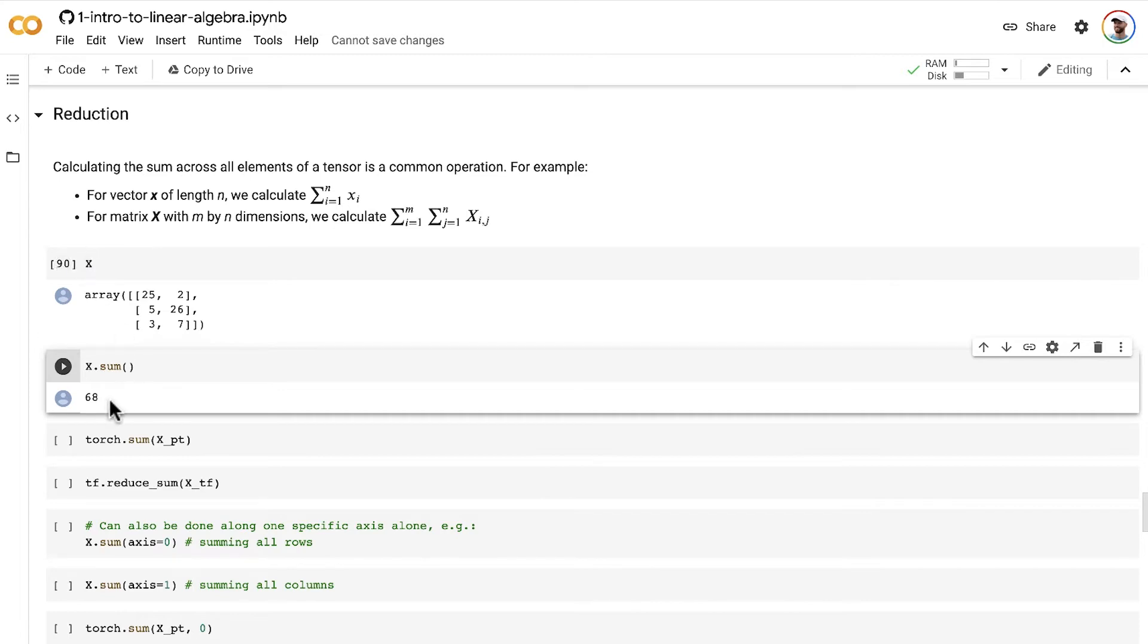And boom, it adds up all these values. You can confirm for yourself that 68 is the sum of these six elements.